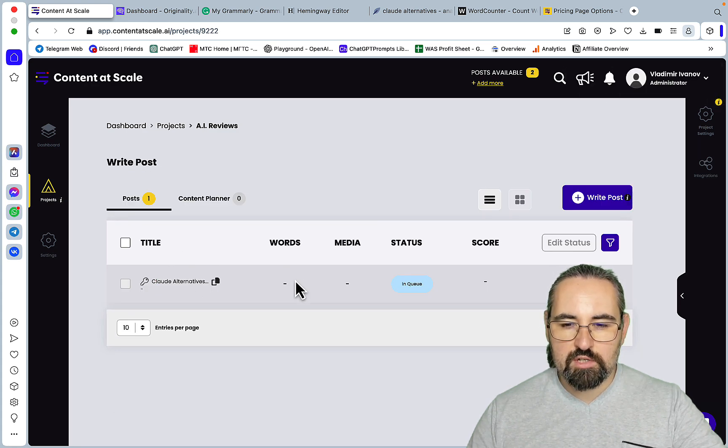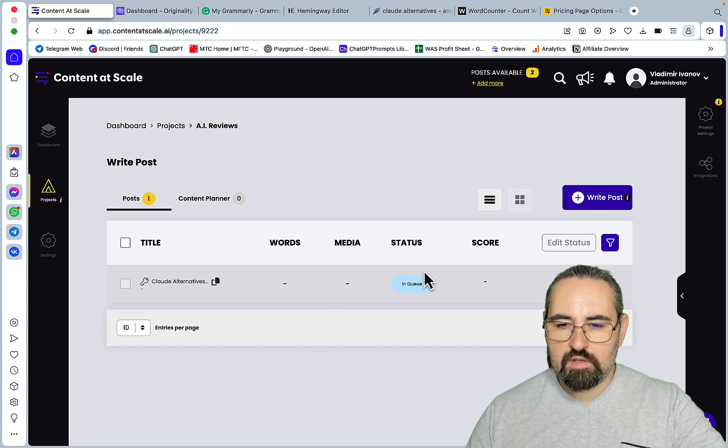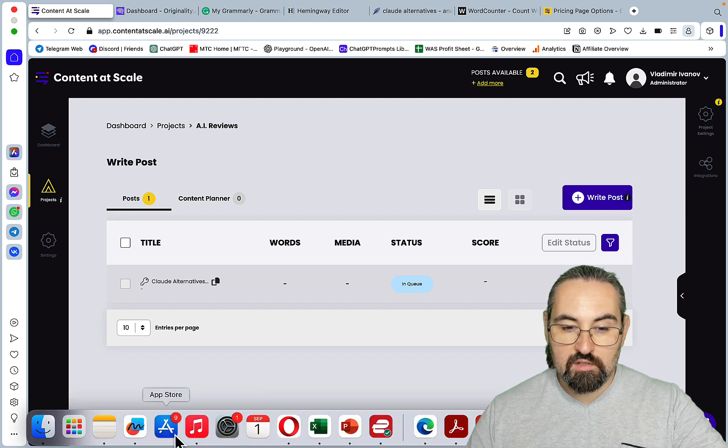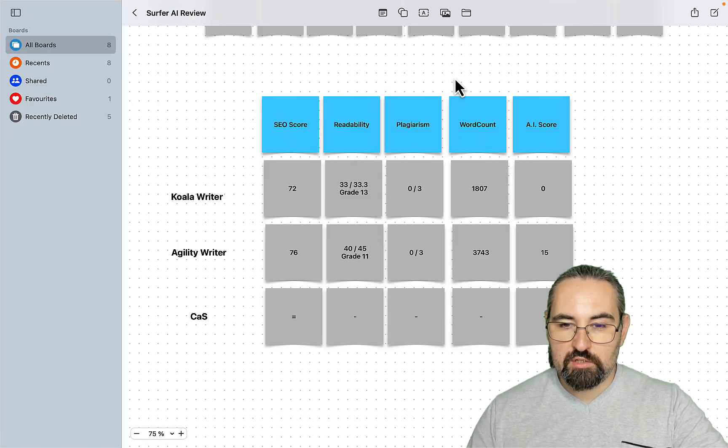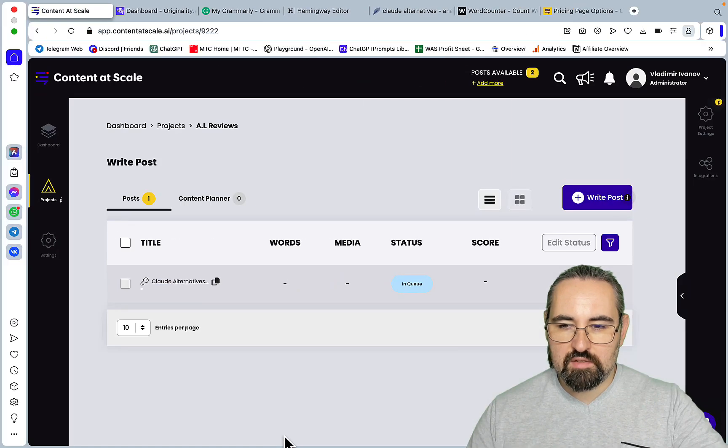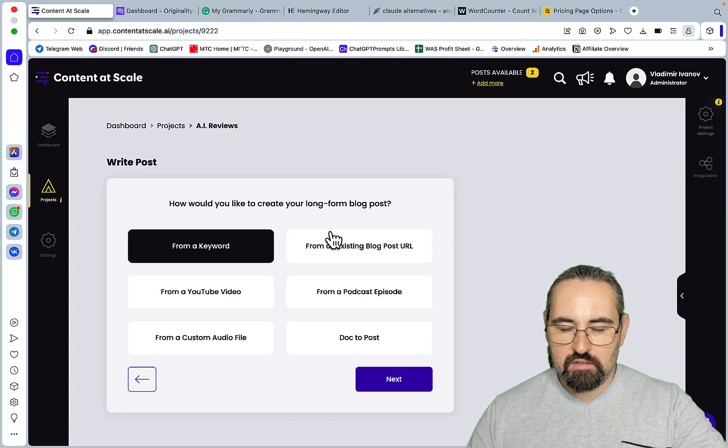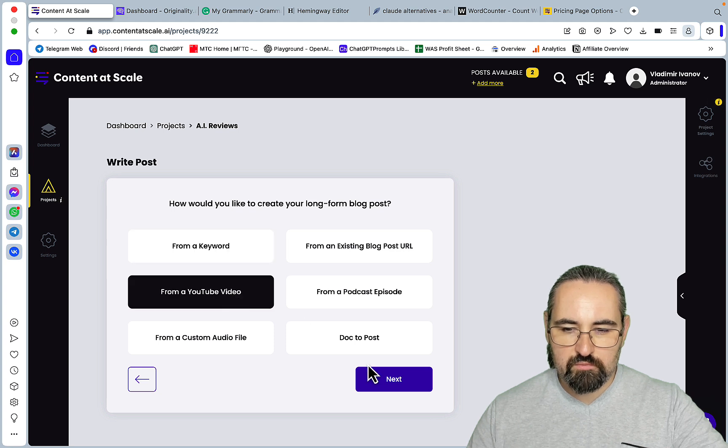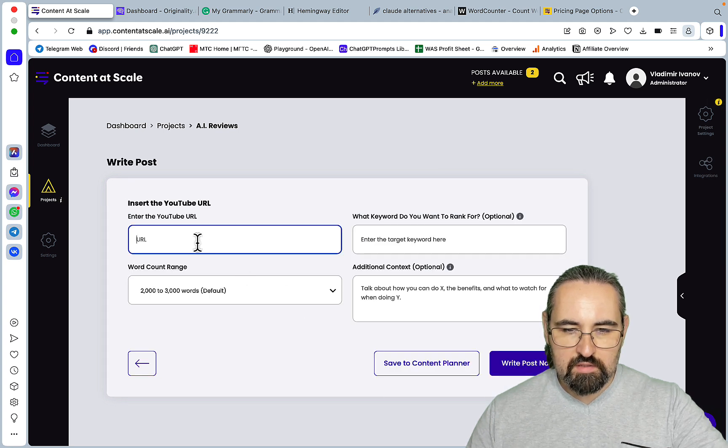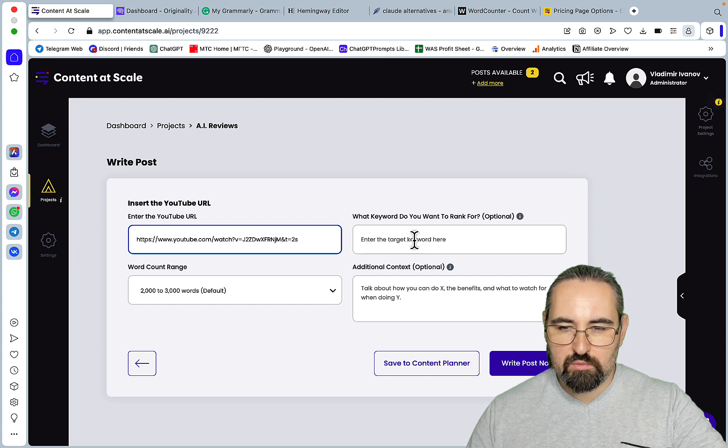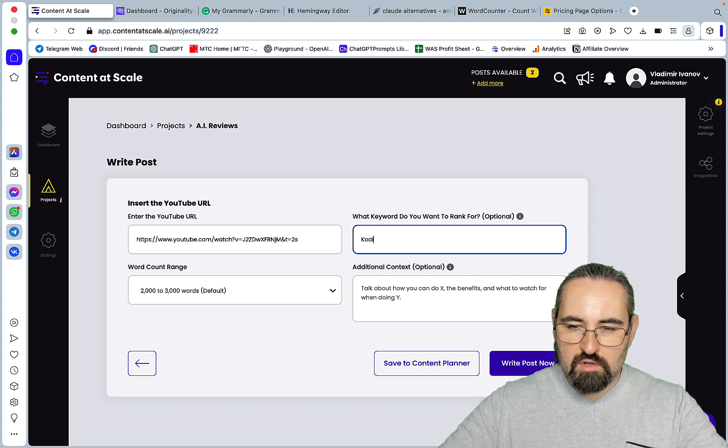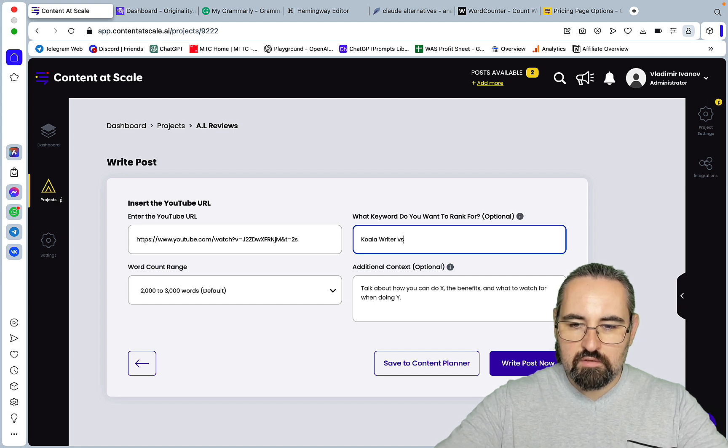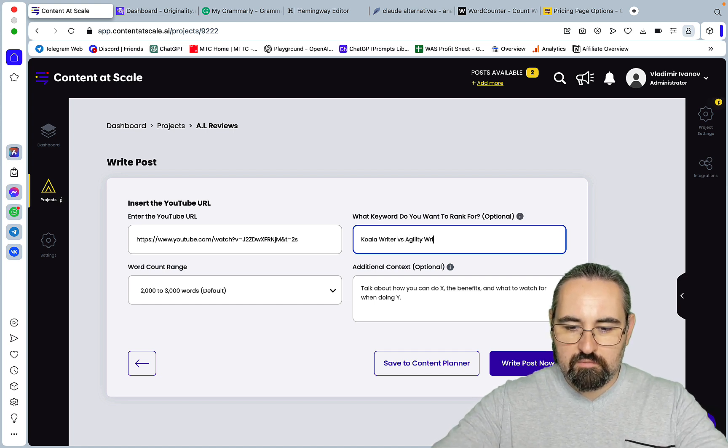And actually let's, I have a pretty recent video about Koala versus Agility and I was alluding to this video earlier and let's just spend the second credit on using this functionality from YouTube to video. And this will be our target URL. What keyword do you want to rank for? Koala writer versus agility writer. Okay, and we'll test that out also.